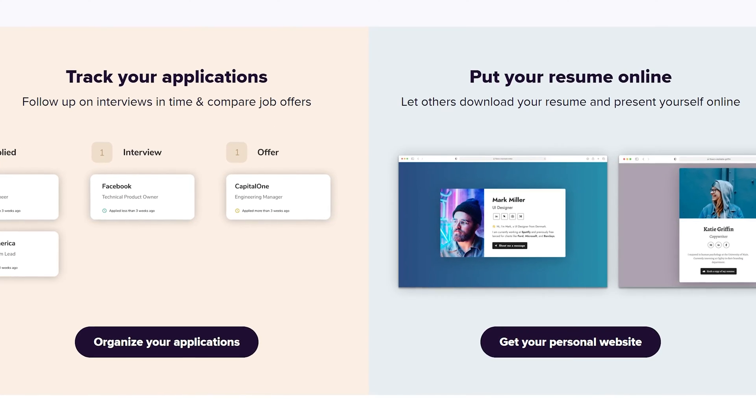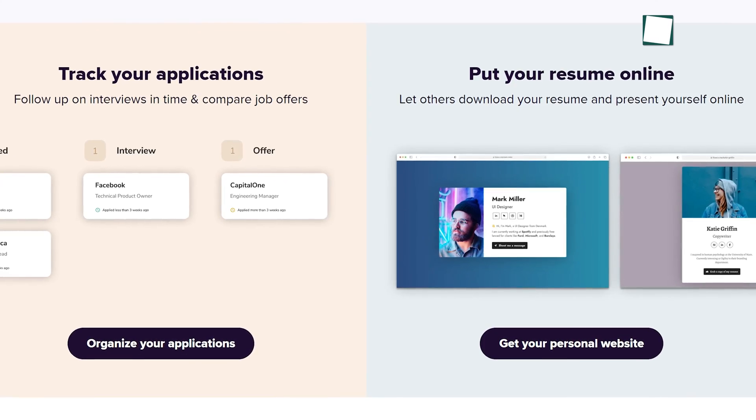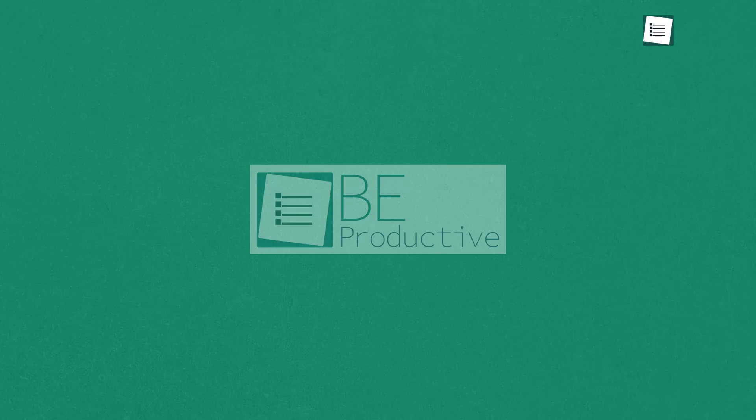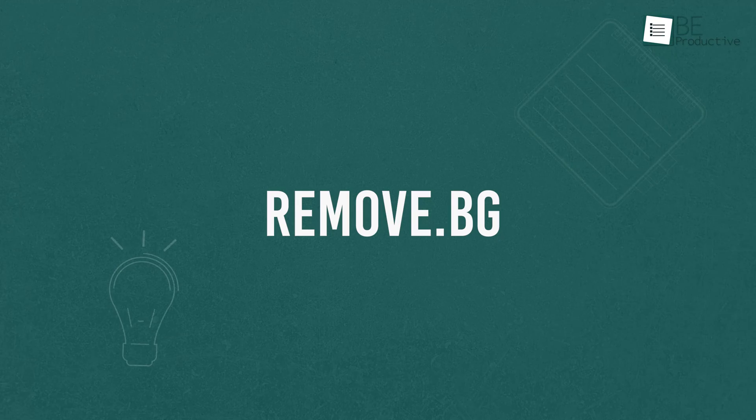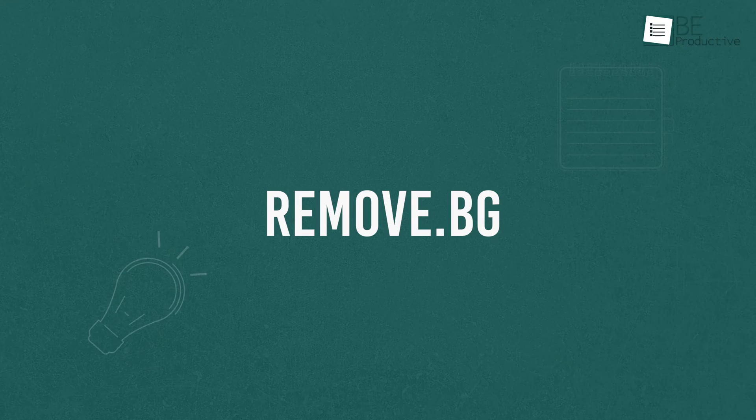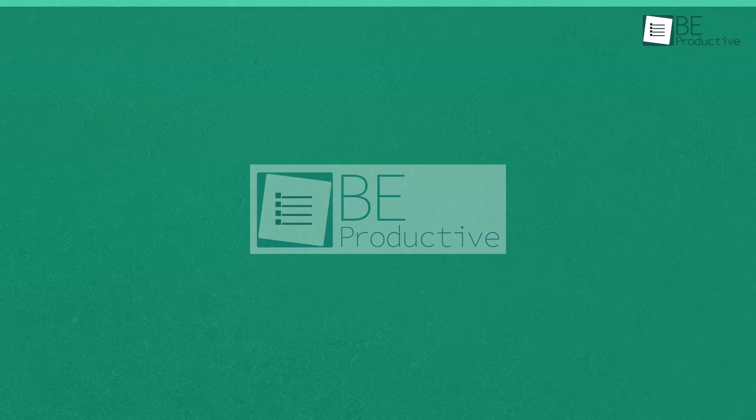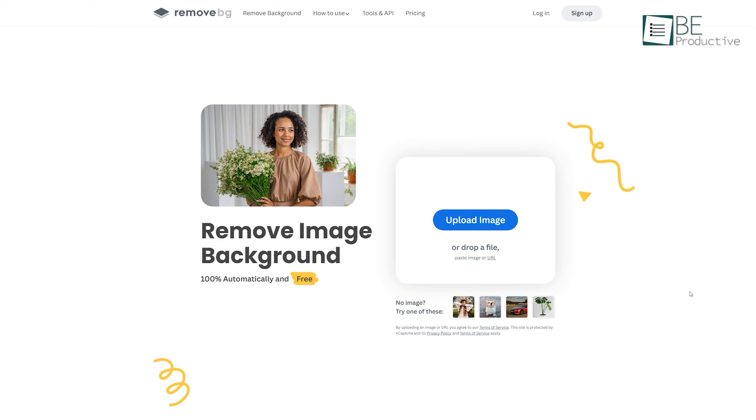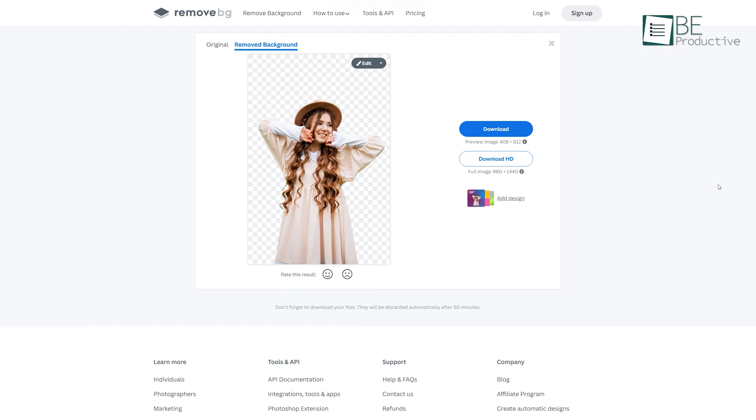Moreover, it also allows you to track your job applications and create your own personal website.